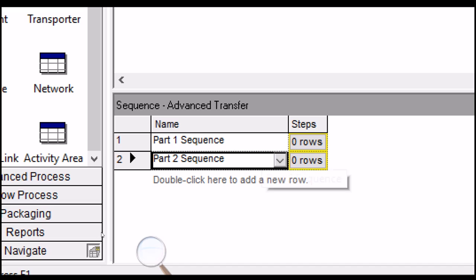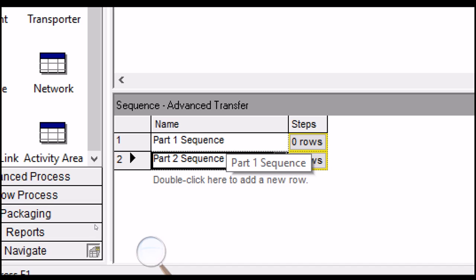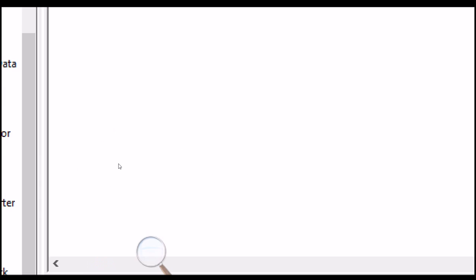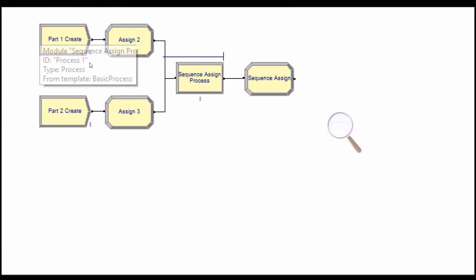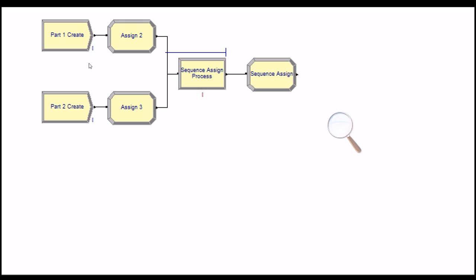This sequence information is given by the table in the third requirement. Now let's implement the fourth requirement first. The fourth requirement is about entity transfer. Because we don't have any distance information between stations, we cannot use the Transporter panel. In this case, you can use a Resource for trucks.